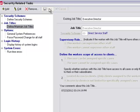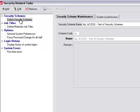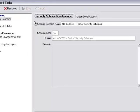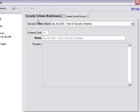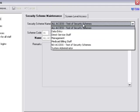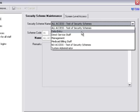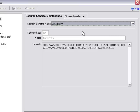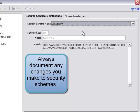Now we can take a look at define security schemes. If we click define security schemes over here on the left-hand side, that will bring us to this screen with two tabs: security scheme maintenance and screen level access. On the security scheme maintenance tab, we would select the particular security scheme we are looking to modify or update. In the pull down menu, we would select that security scheme. I'll select data entry. Once we select a security scheme, we see a description in the remarks field. Here it says this is a security scheme for data entry staff. This security scheme allows view, add, edit, delete access to clients and services. We always recommend should you make any updates or changes to a particular security scheme, it's a good idea to document that change here in the remarks field.